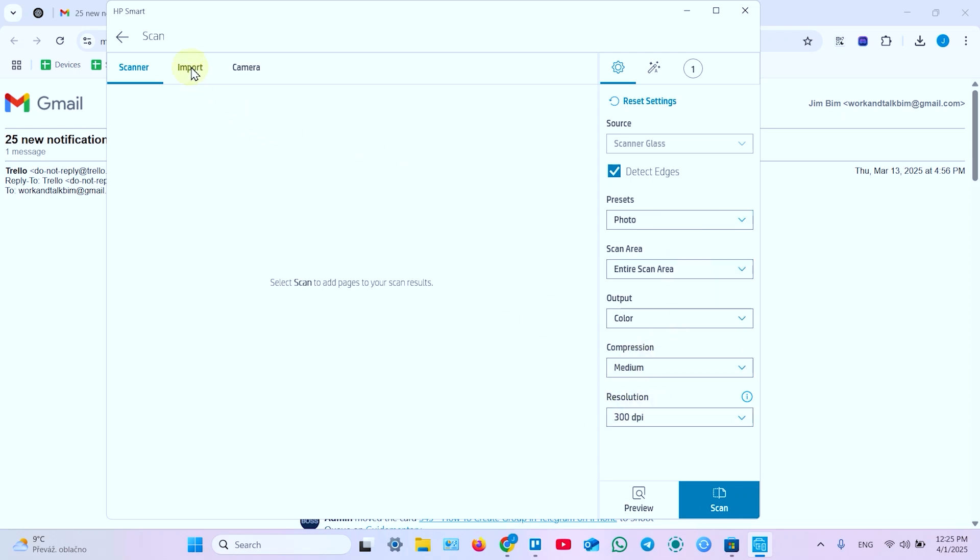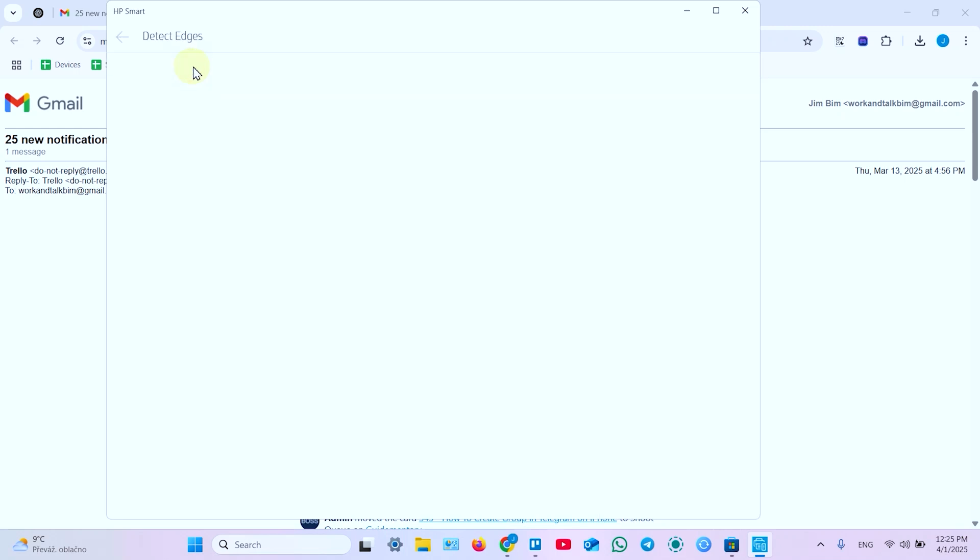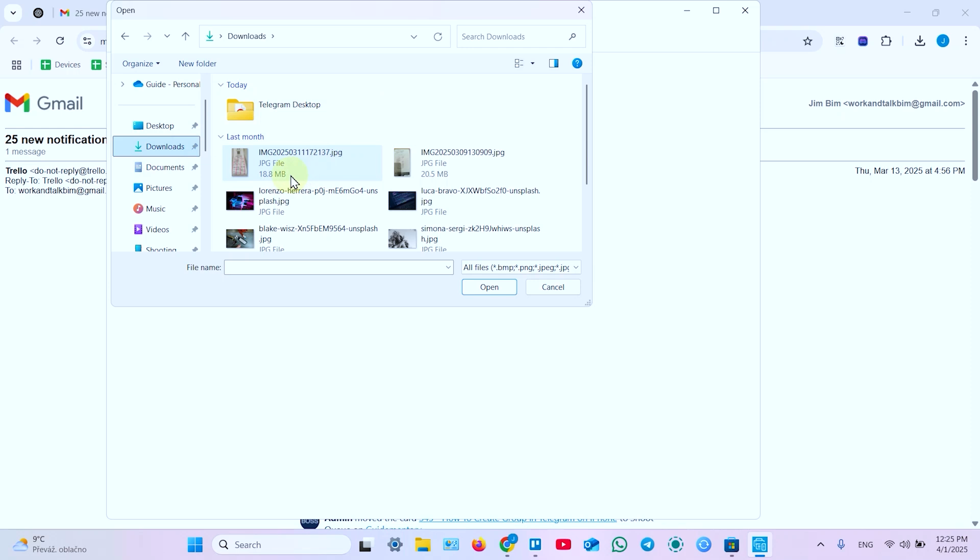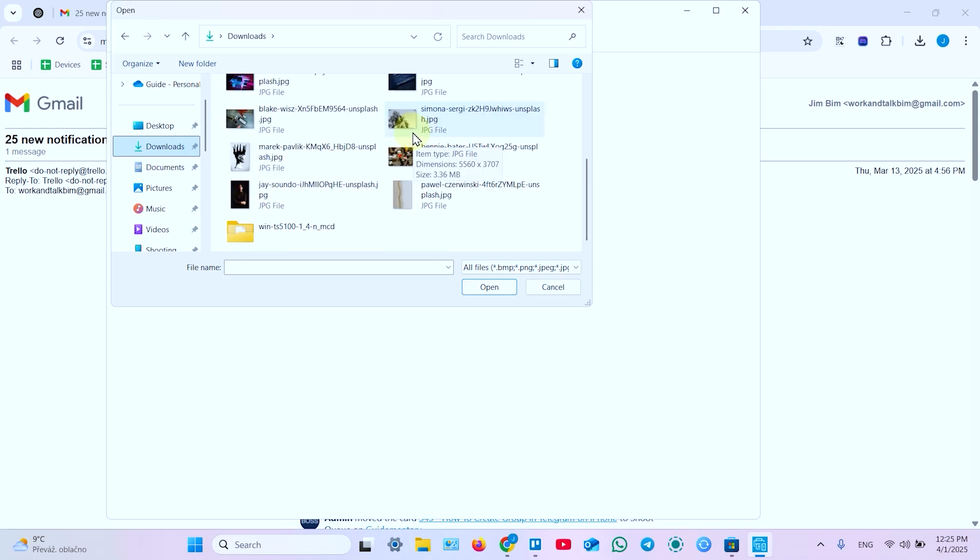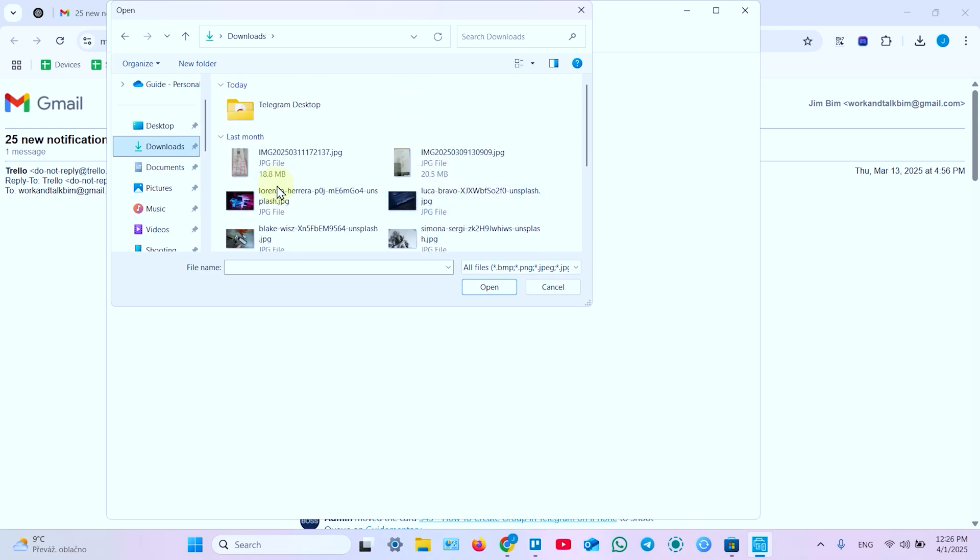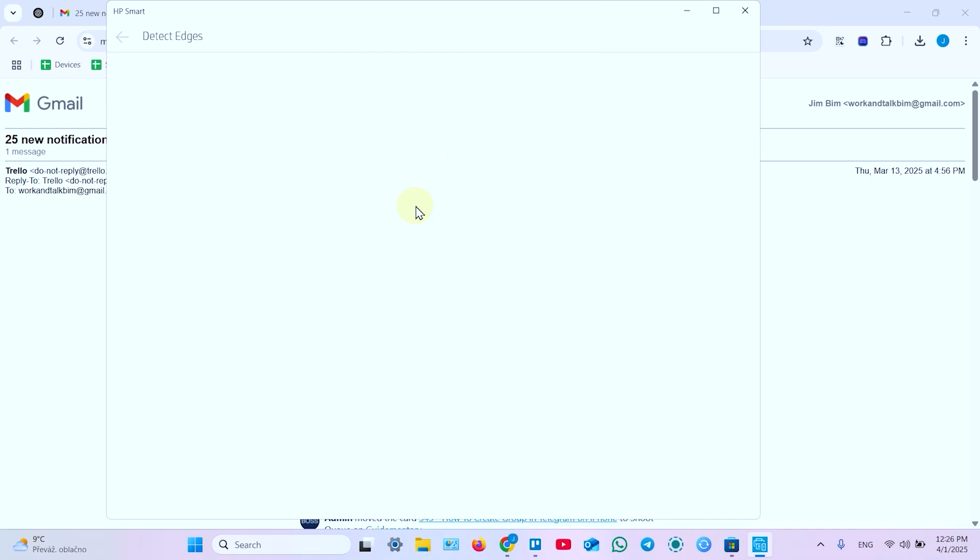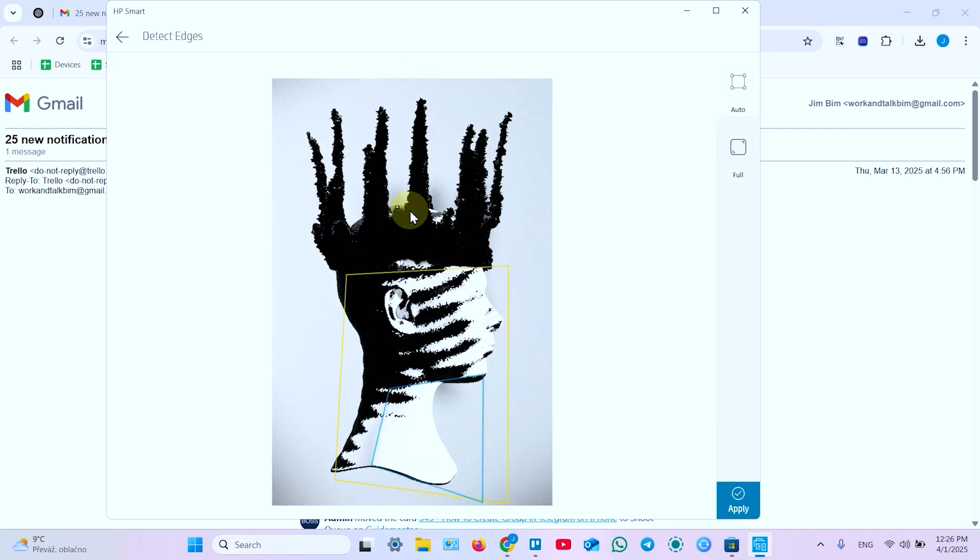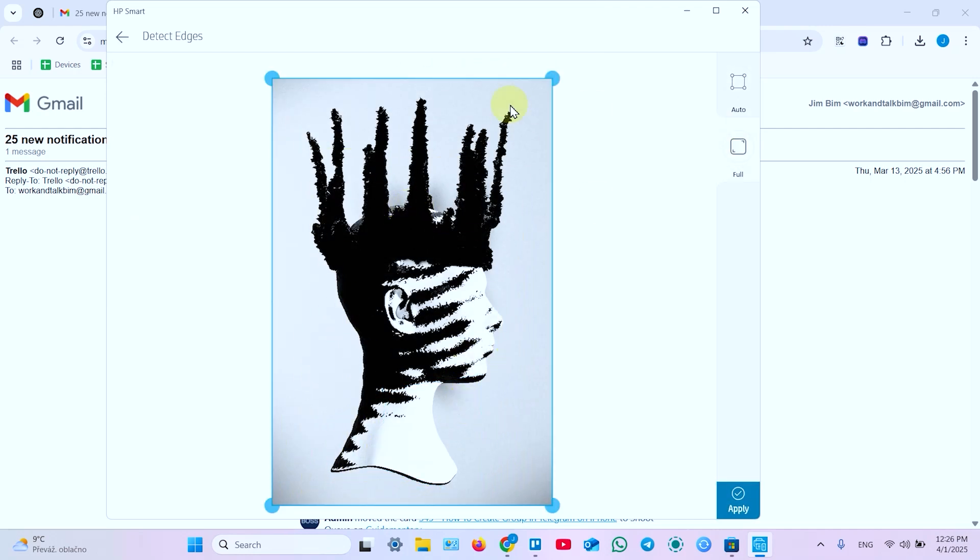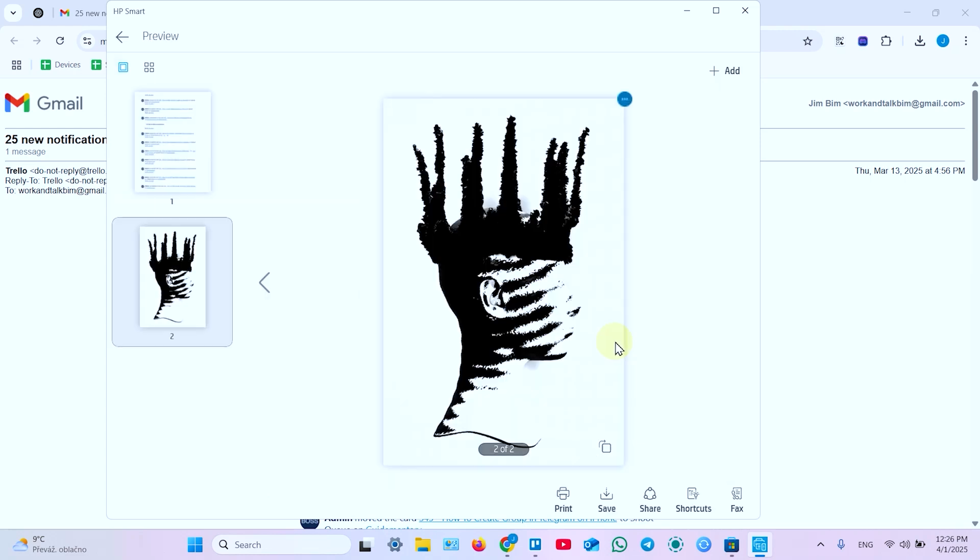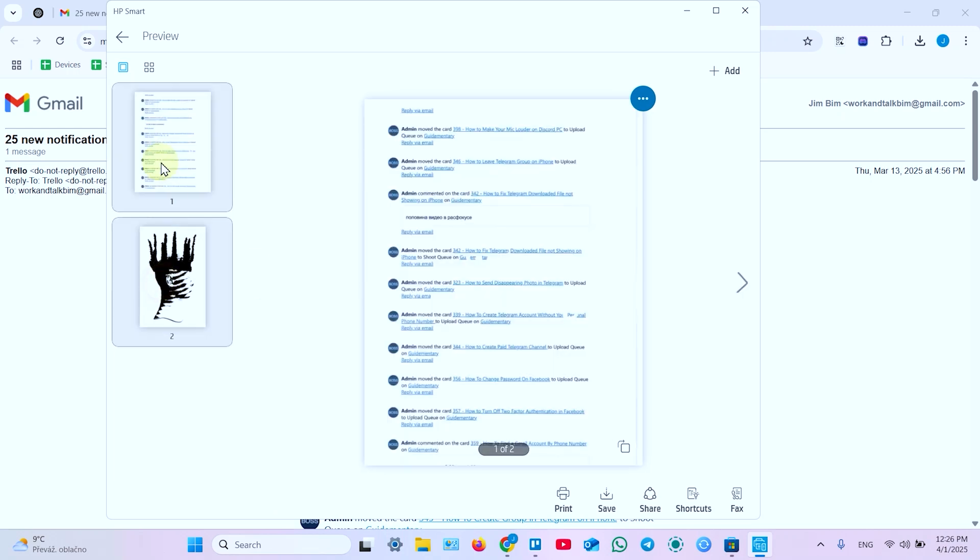You can import the existing document right to your scan results. So click on import to do this. Select a document you wish to import. Let's say we want to import some image like this. Then detect edges. Click to full. Apply. Apply. And now you have two pages in your scan. You can edit each one.